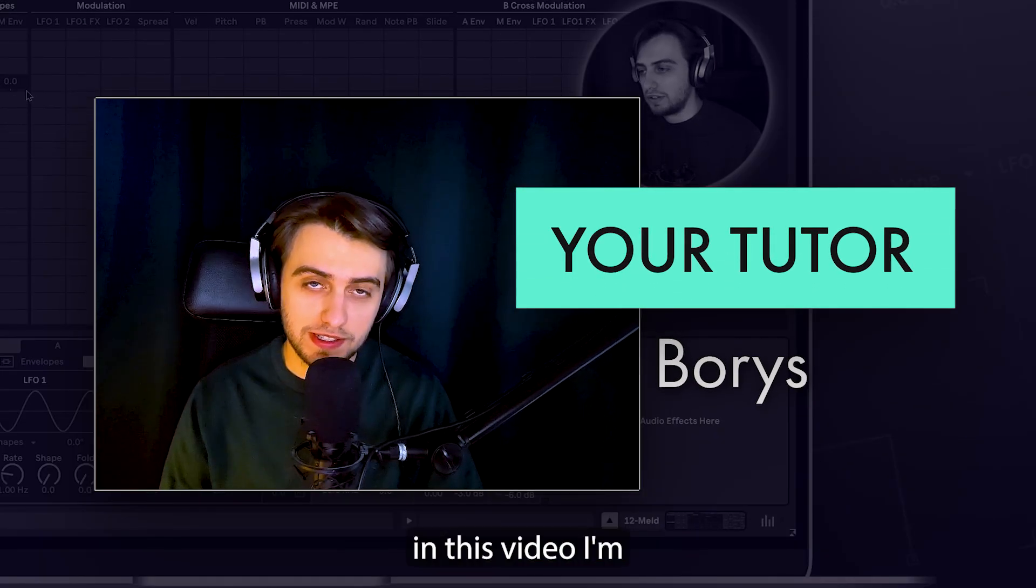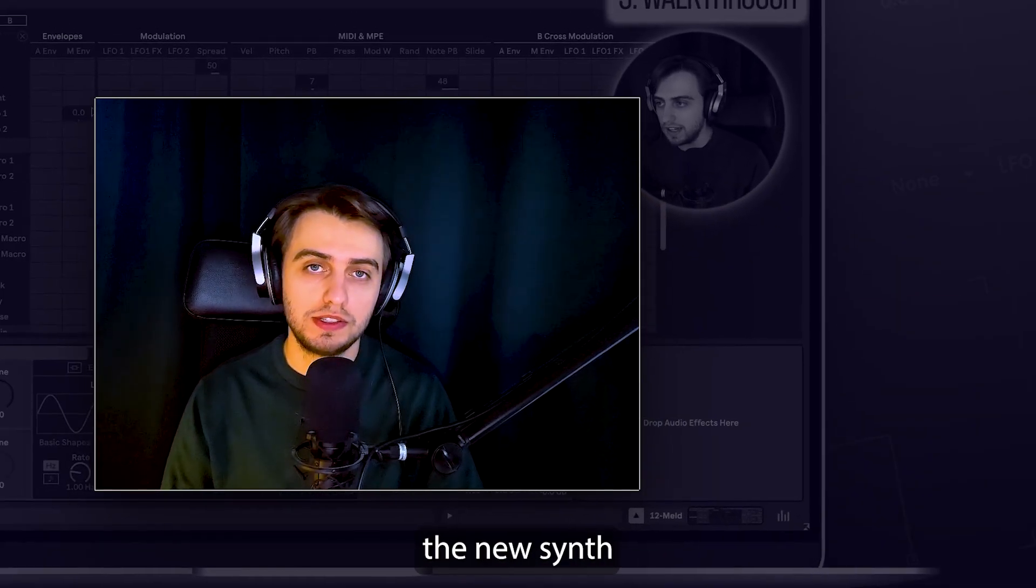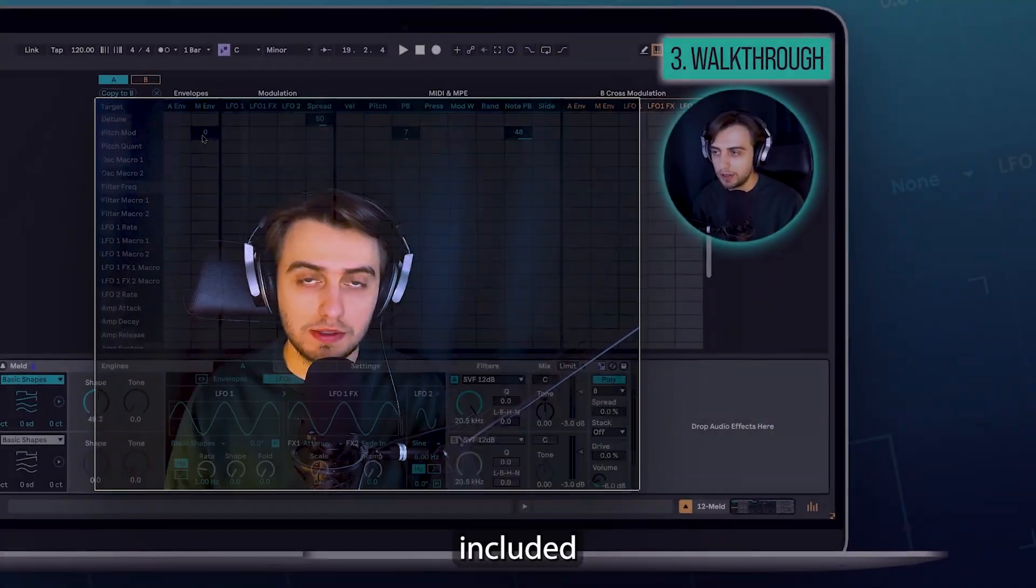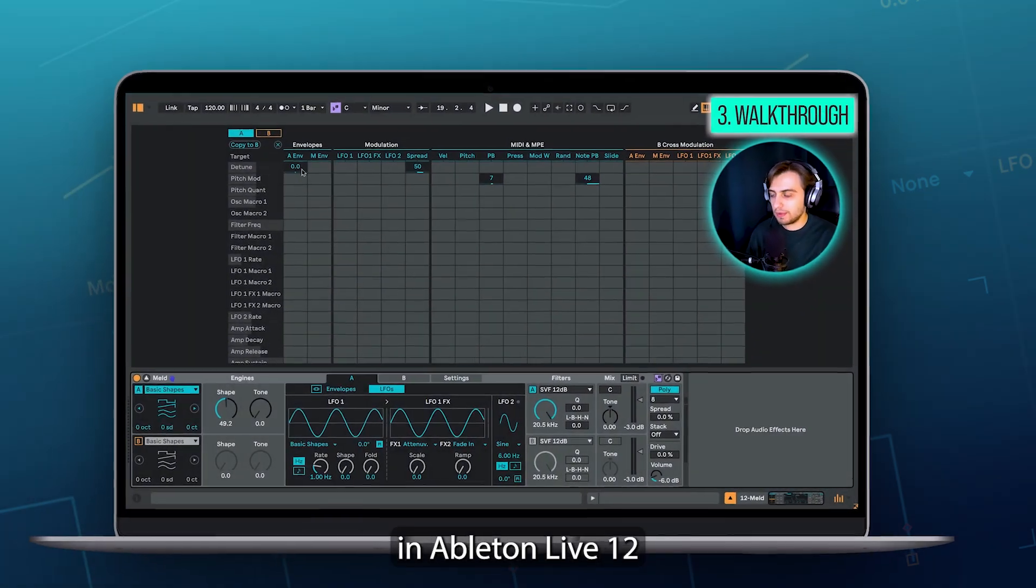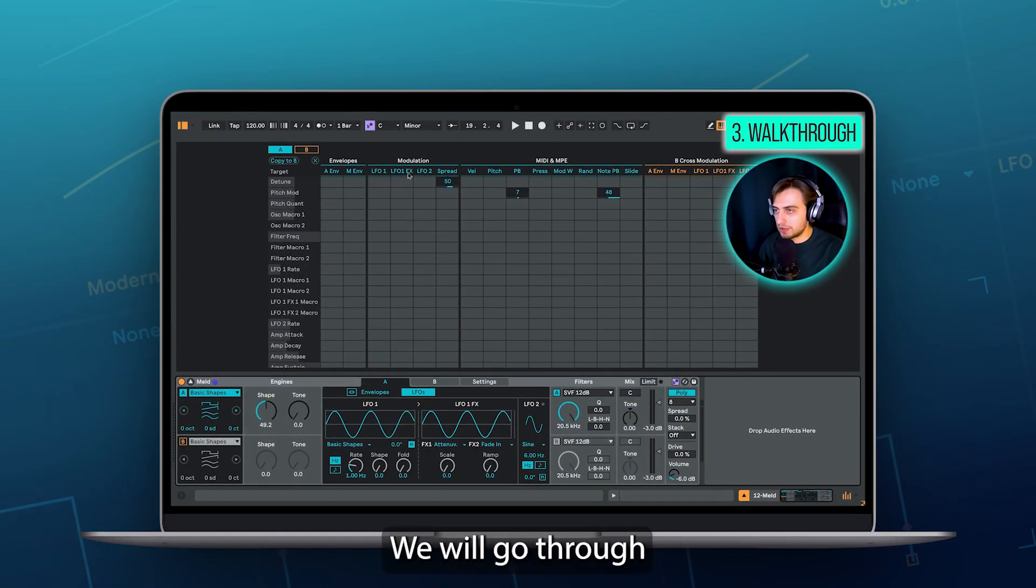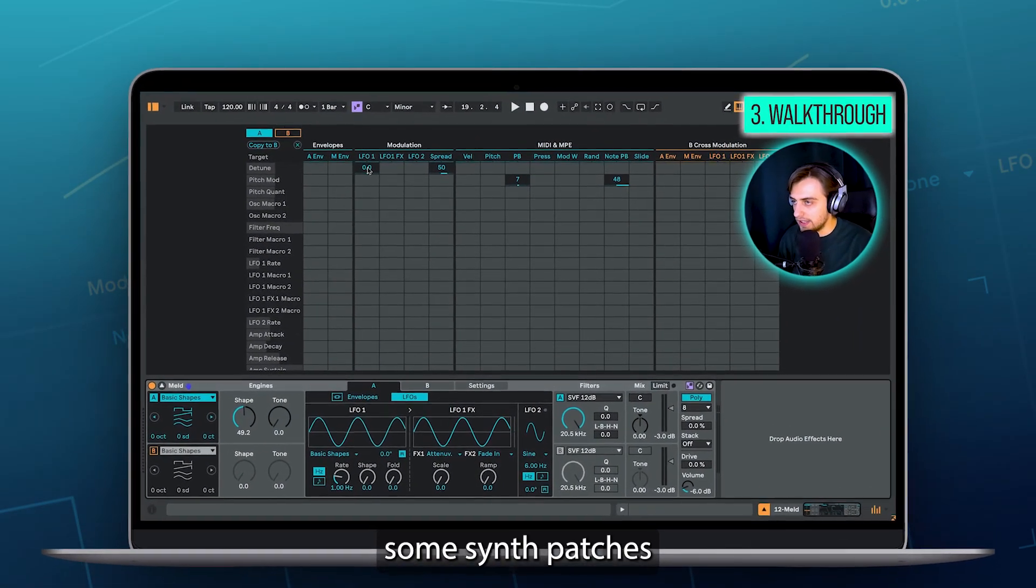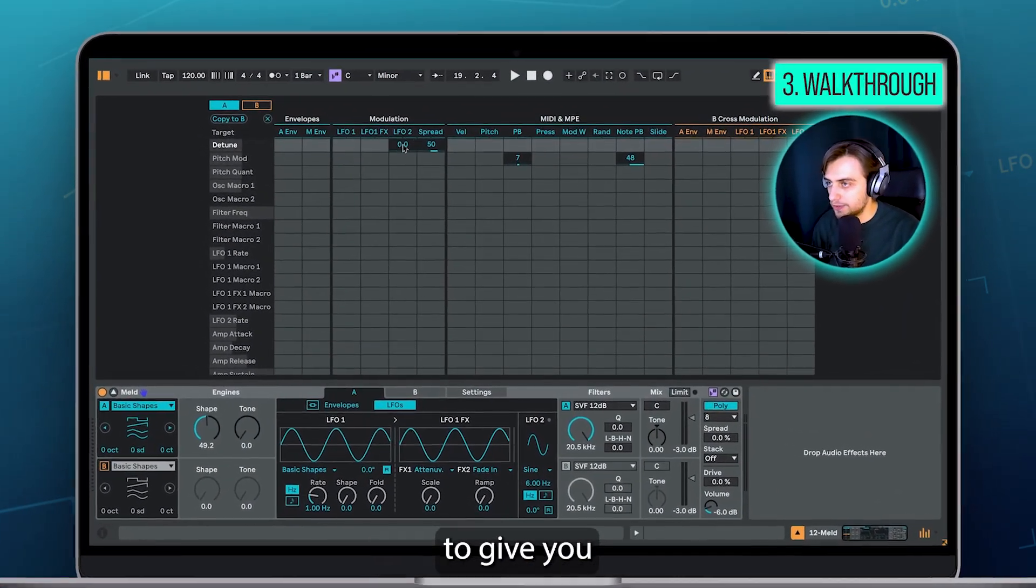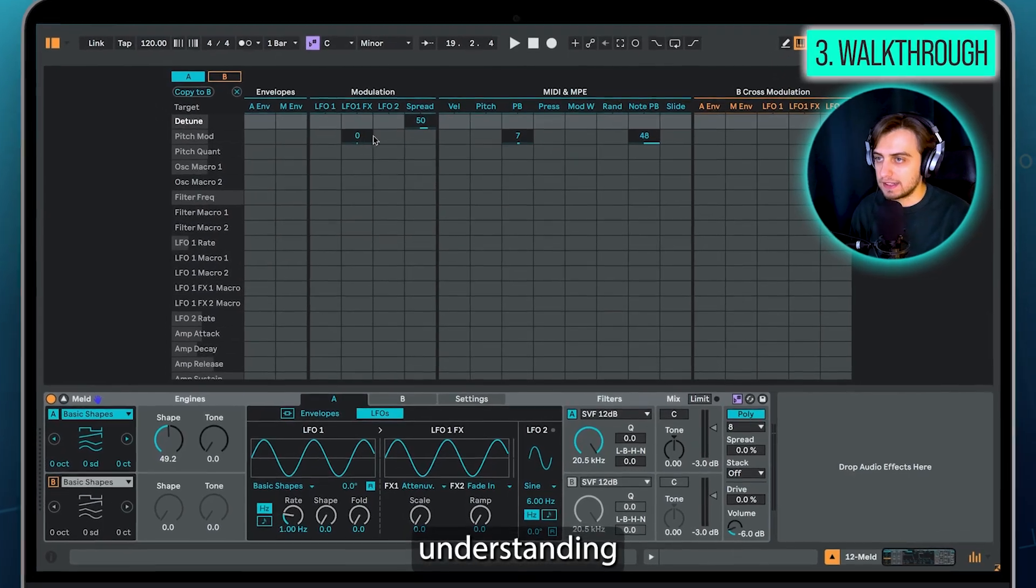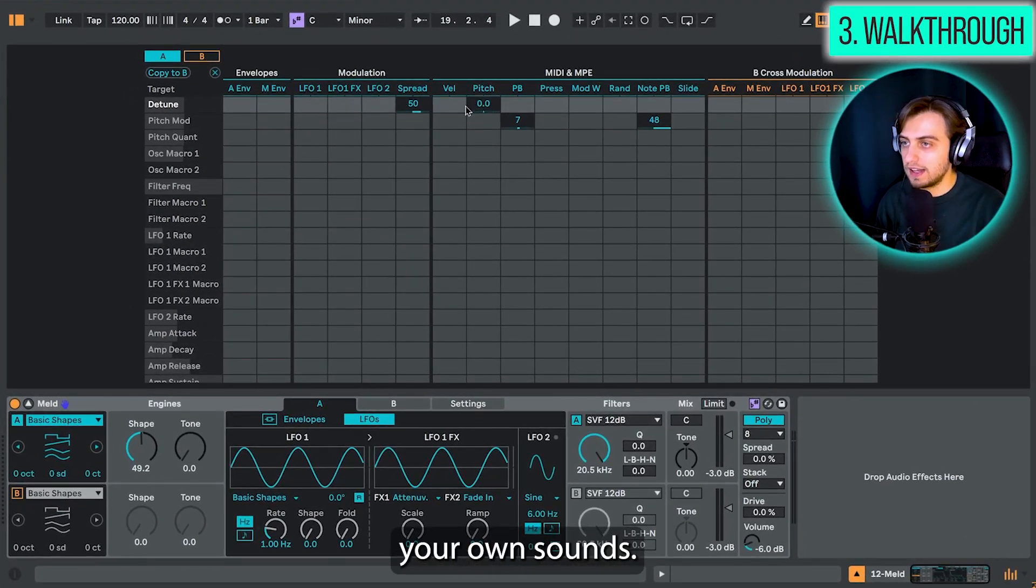Hi, my name is Boris and in this video I'm going to show you around the new synth included in Ableton Live 12, which is called Meld. We will go through its best functions and deconstruct some synth patches to give you a better understanding of how to create your own sounds.